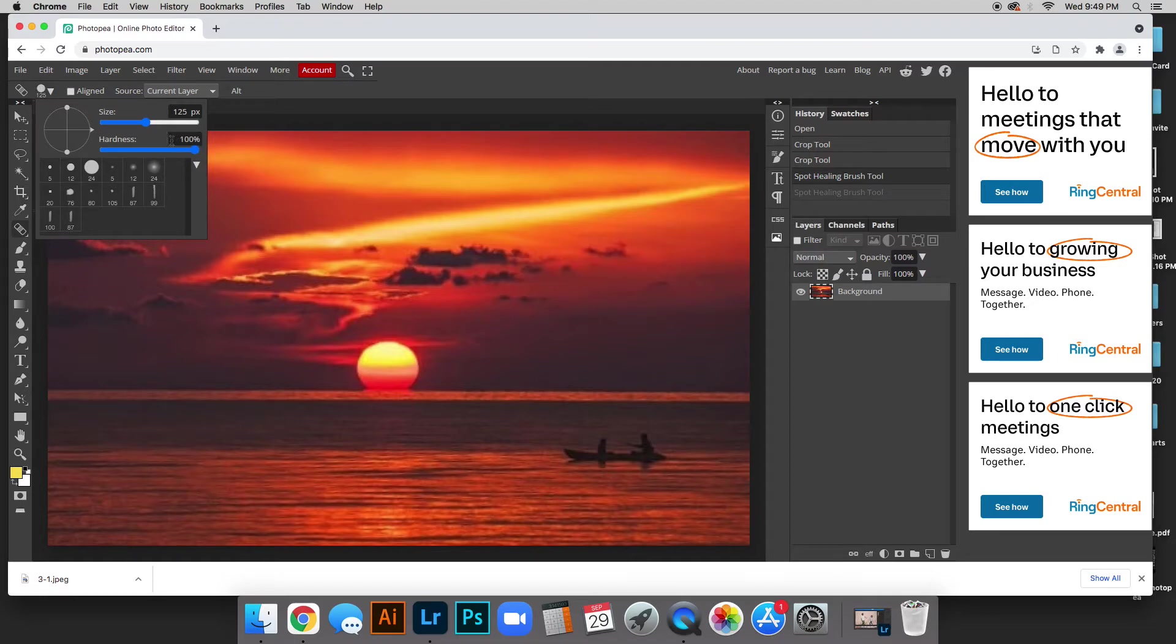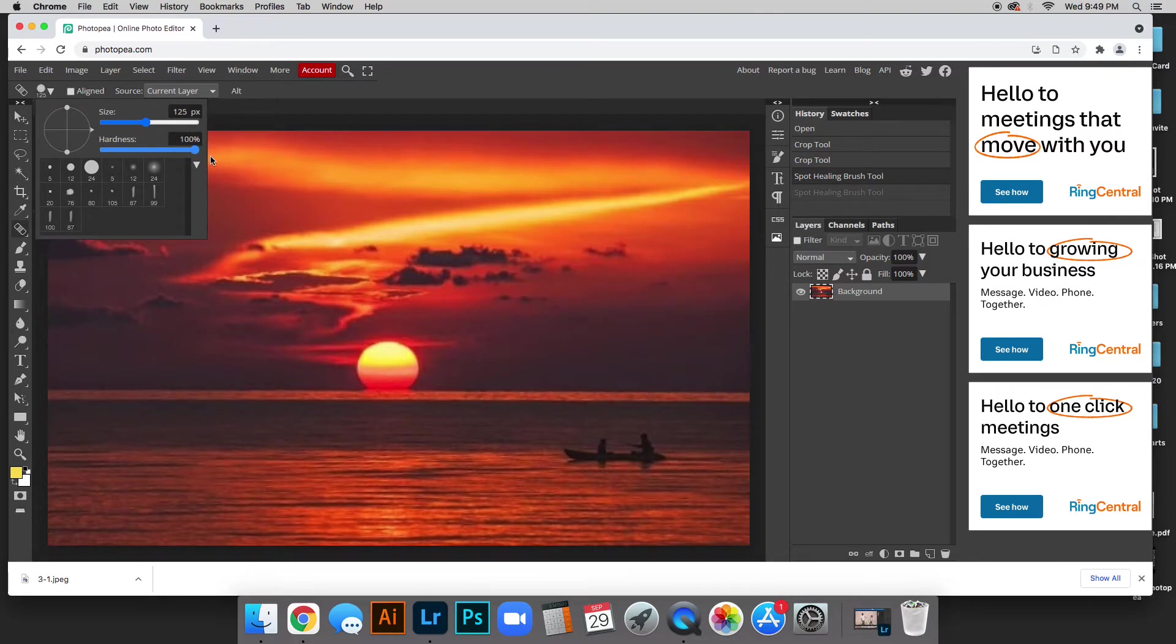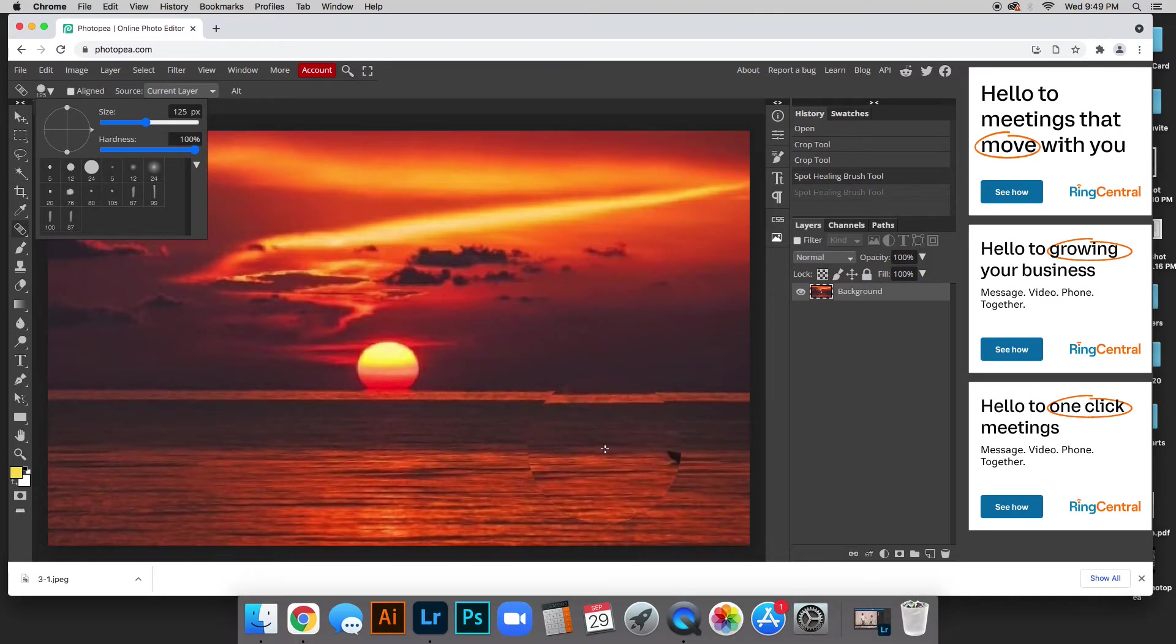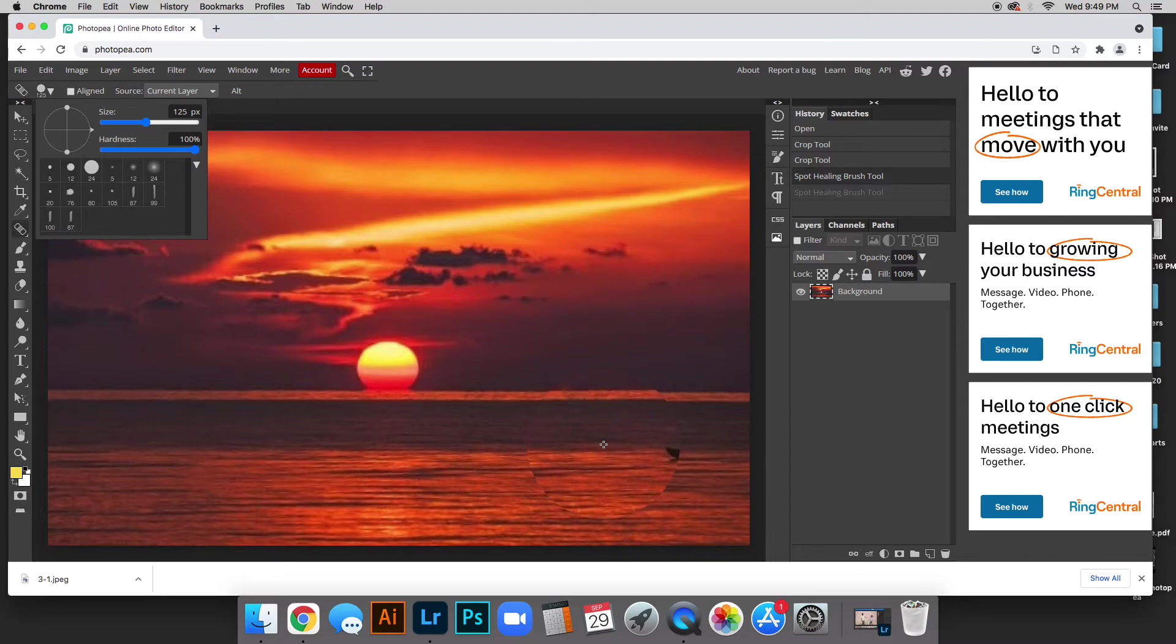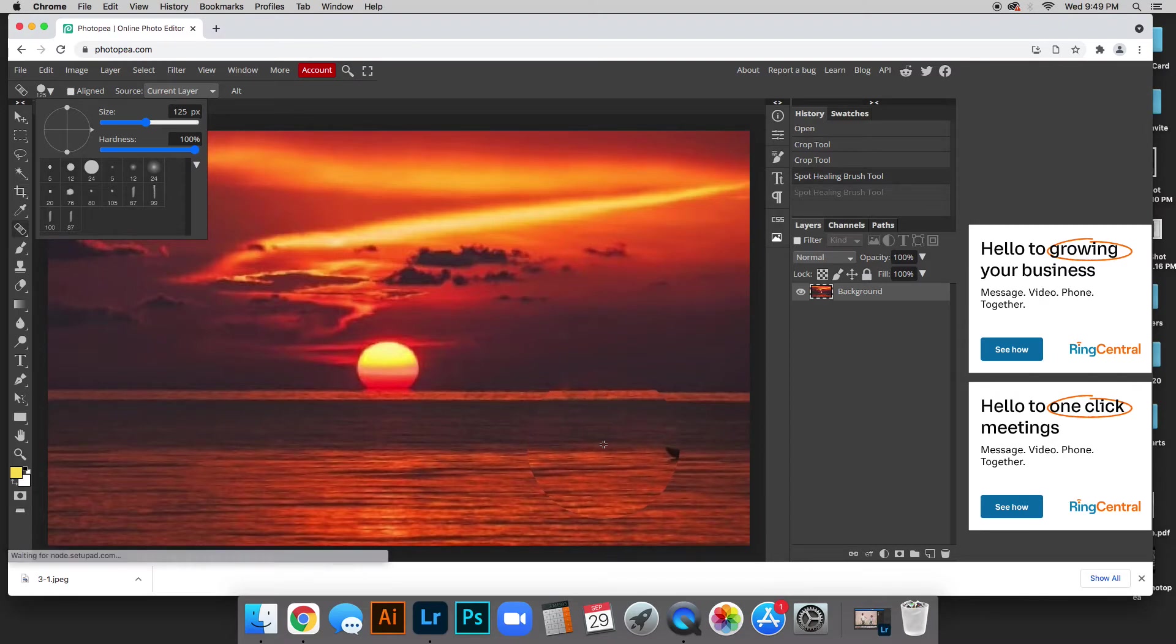So up here in the corner, this is the size of your brush and then this is the edge. We don't want a super hard edge because if I have super hard edge it's going to look like this and that does not look realistic whatsoever.